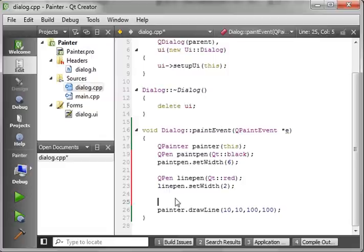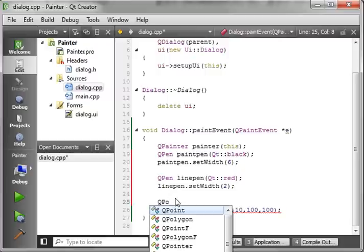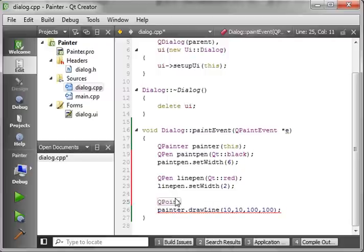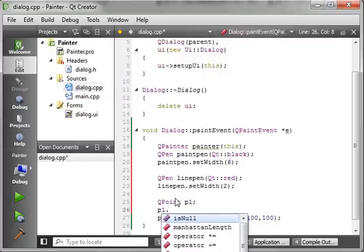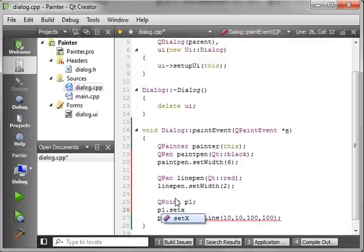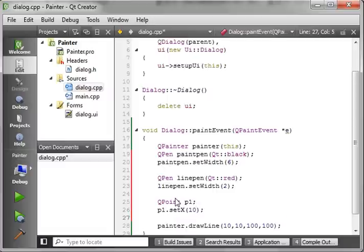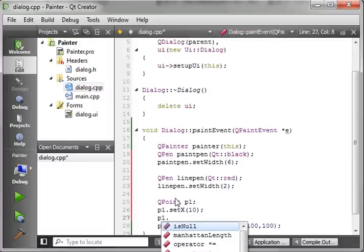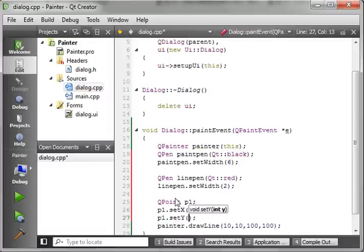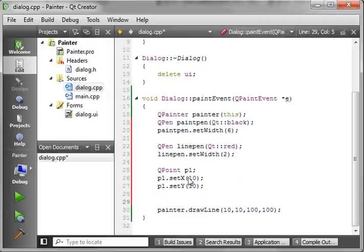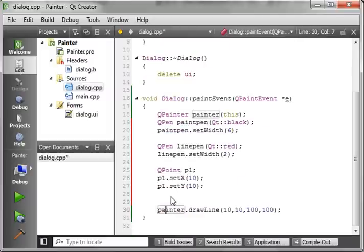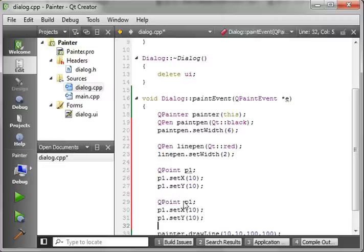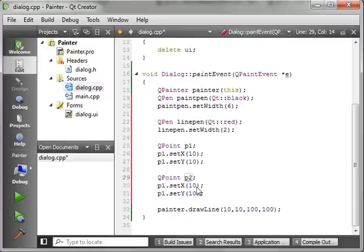And we want that to be the red color. And we'll say Line Pen Set Width, and we're going to say 2 pixels. That way it's a little thicker. Now, what we want to do is we want to get a little fancy and use what's called a point, or a QPoint. Now, a QPoint is just a representation on the screen of the position. So, we'll call that P1, and we're going to say Set X, meaning go left to right. And we want to set this at 10. And then P1, and we want to say Set Y. That's up and down. We want to say 10. So, that's our first point.